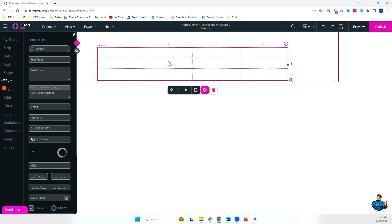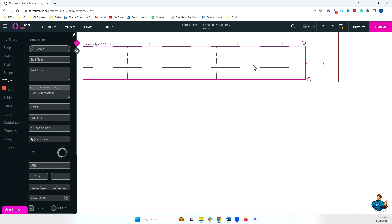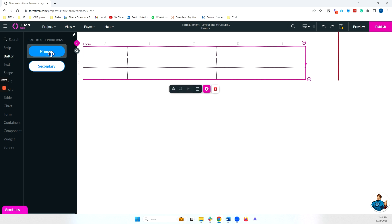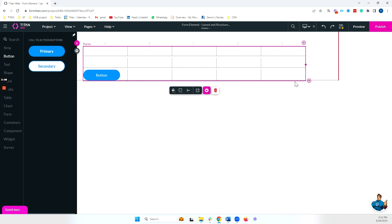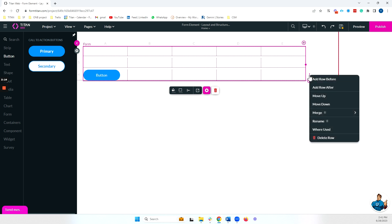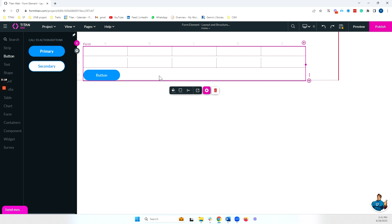The next thing we're going to talk about is merging and I'll add a column to make this a little bit more clear and let's add a button on this final row here. Now imagine I want this entire row to be one cell. To do so, I can click on the three dots, hover on merge, click on merge all and I'm left with one cell here.